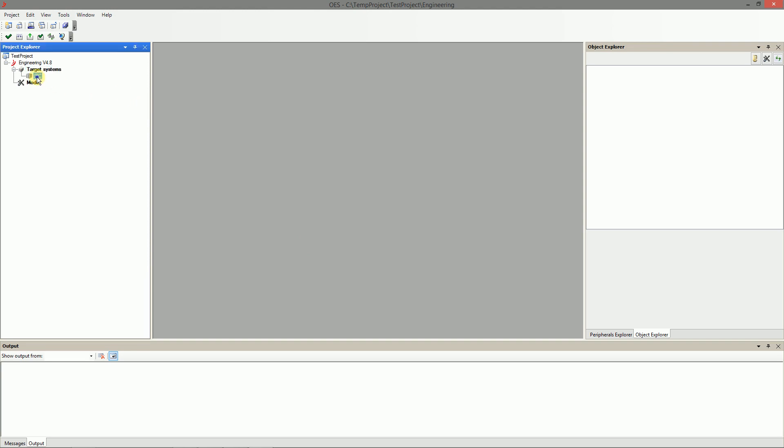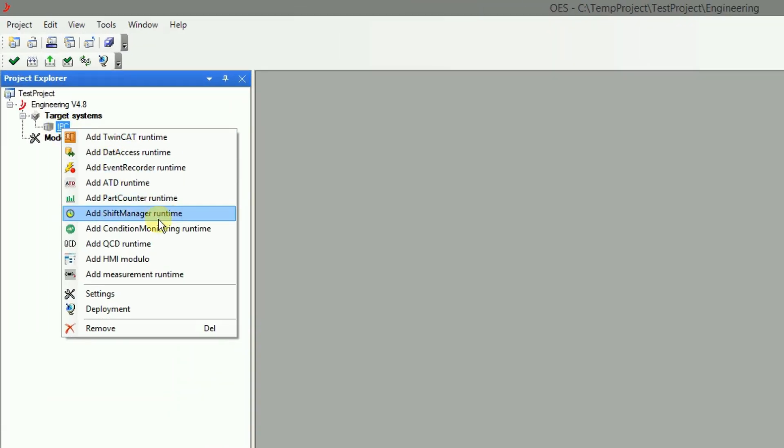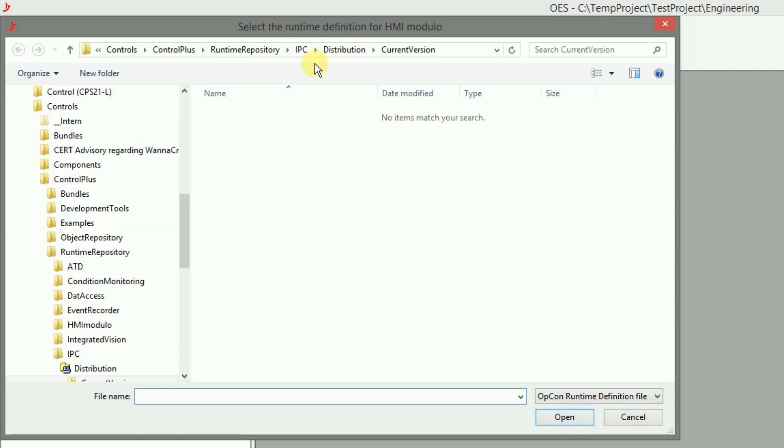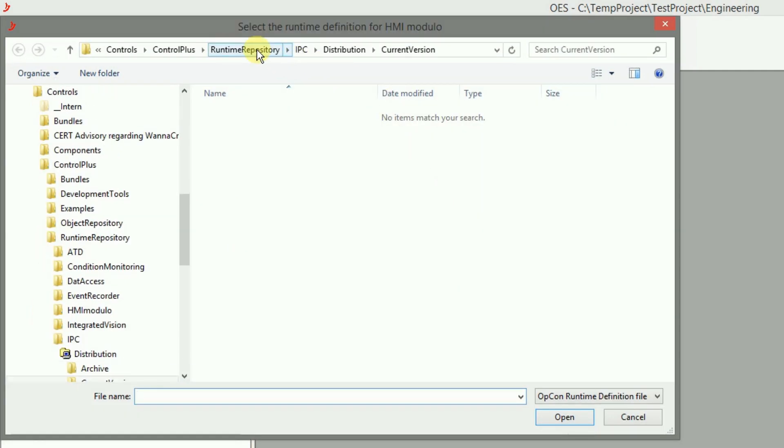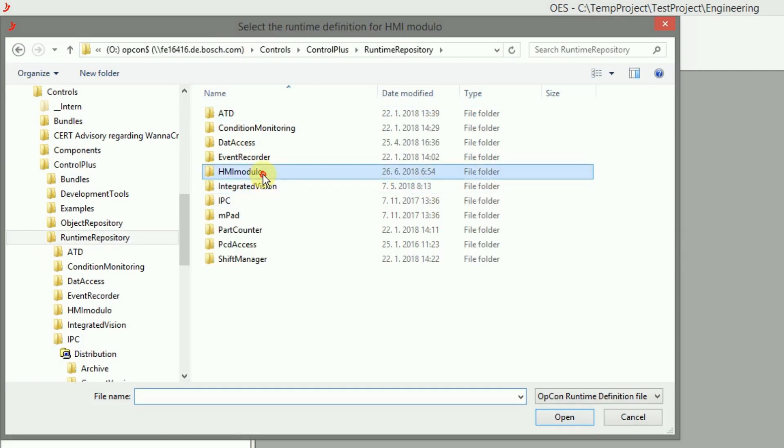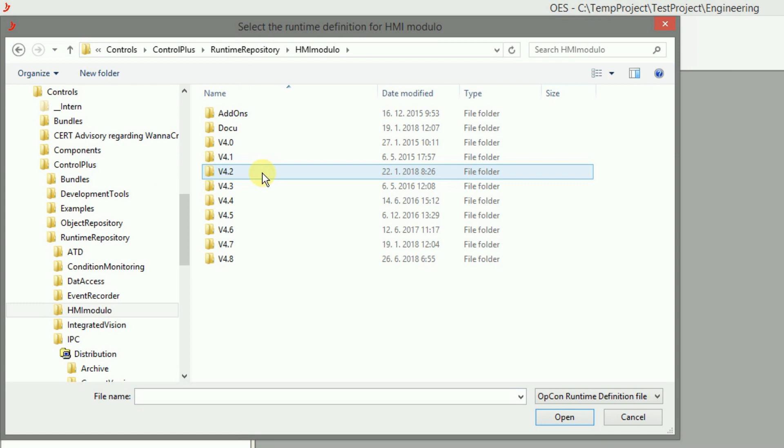Add HMIModulo. For the HMI a runtime file is also needed. It can be found in the same location as the runtime for the IPC.